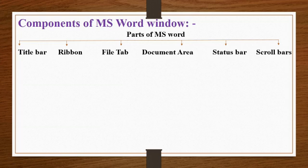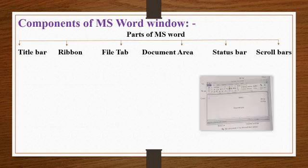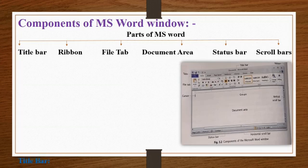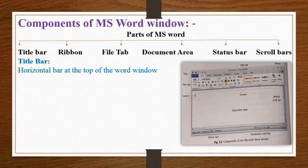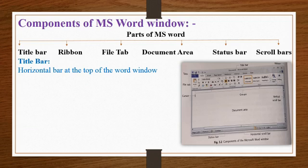Title bar: The title bar is a horizontal bar present at the top of the word window. It displays the name of the document, document 1 by default, and the software name that is Microsoft Word.